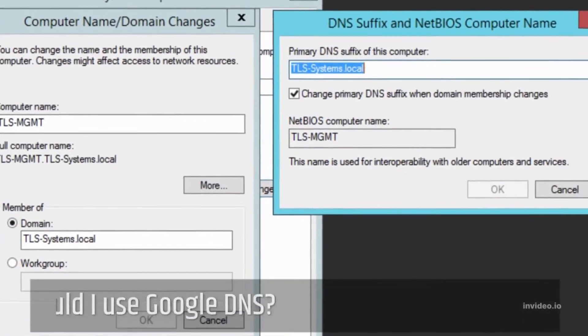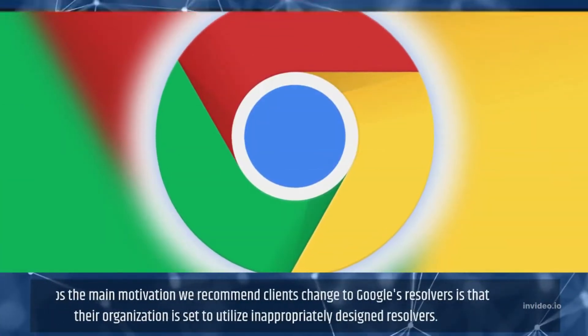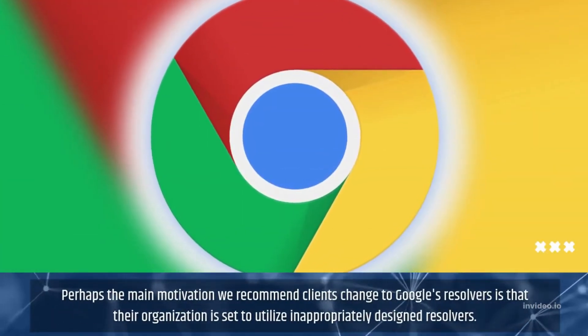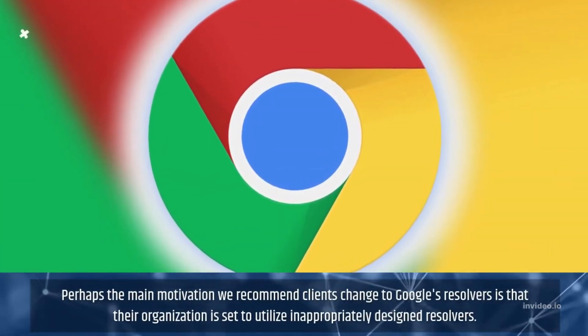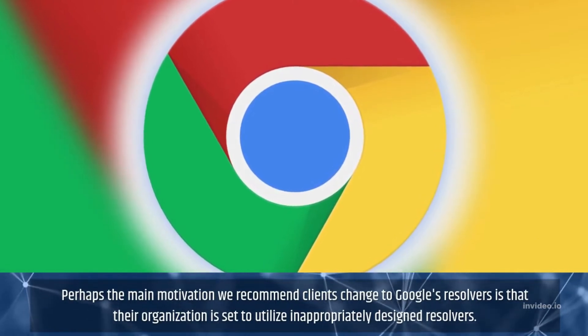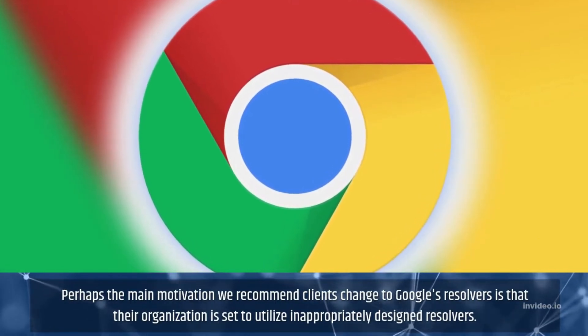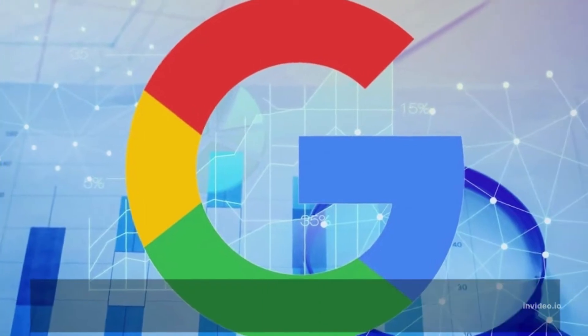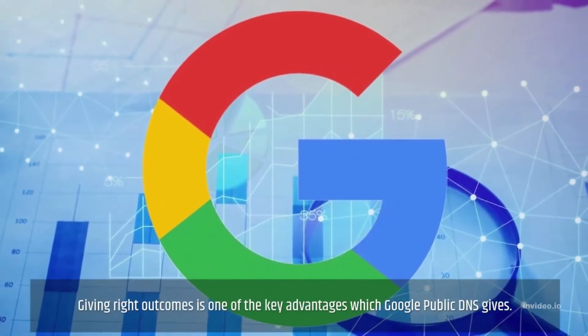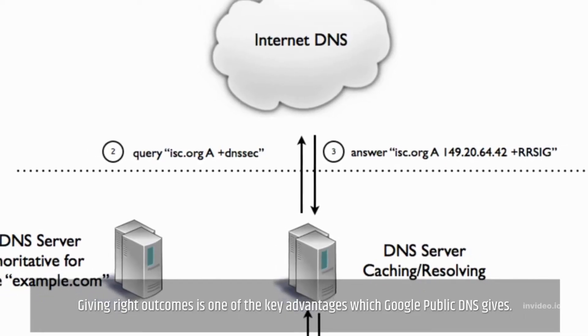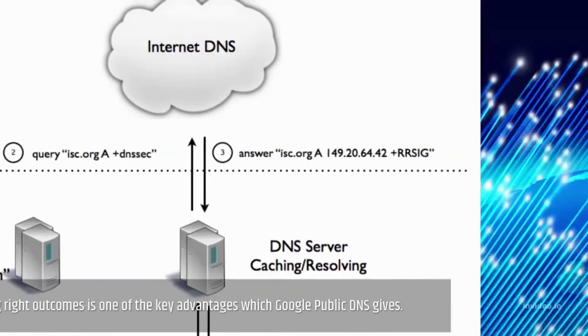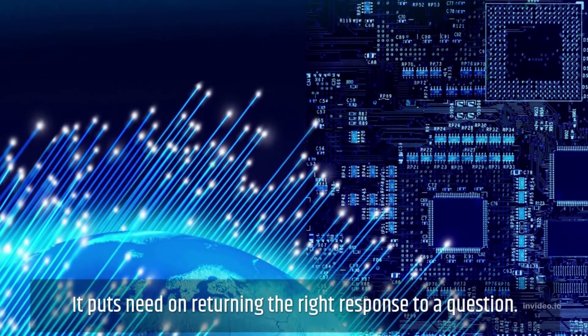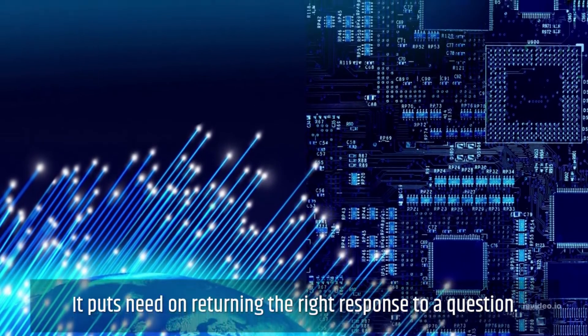Should I use Google DNS? Perhaps the main motivation we recommend clients change to Google's resolvers is that their organization is set to utilize inappropriately designed resolvers. Giving right outcomes is one of the key advantages which Google public DNS gives. It puts need on returning the right response to a question.